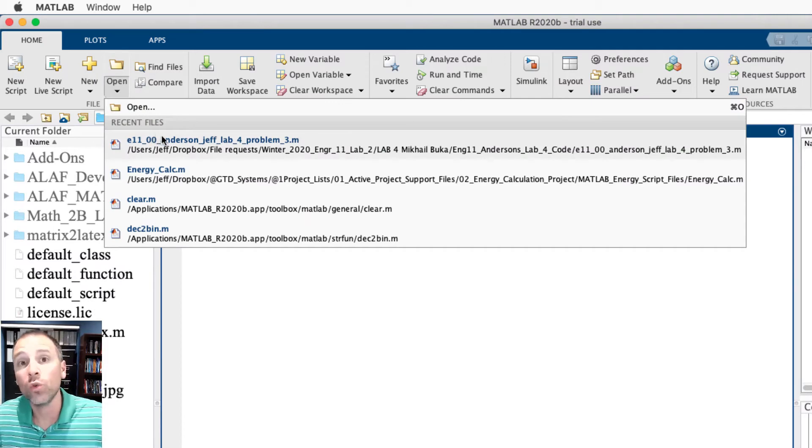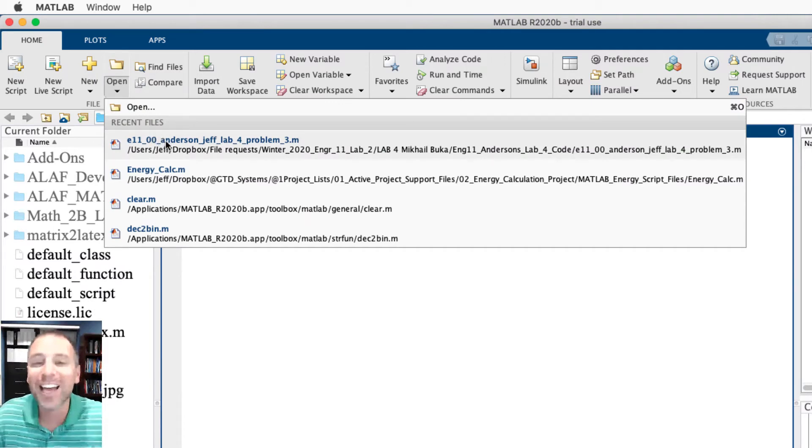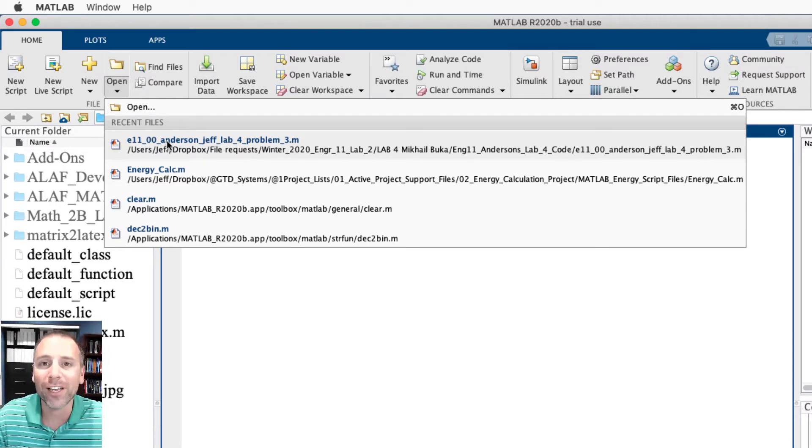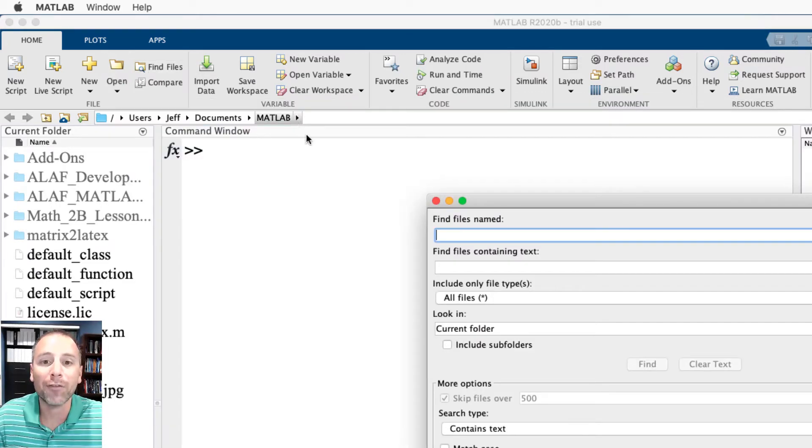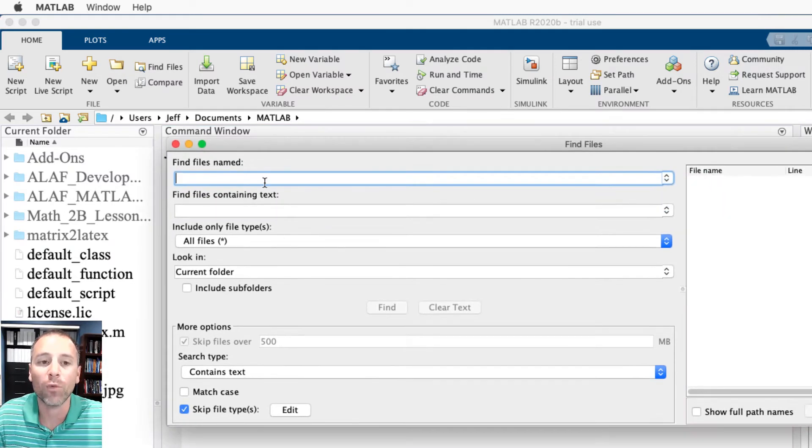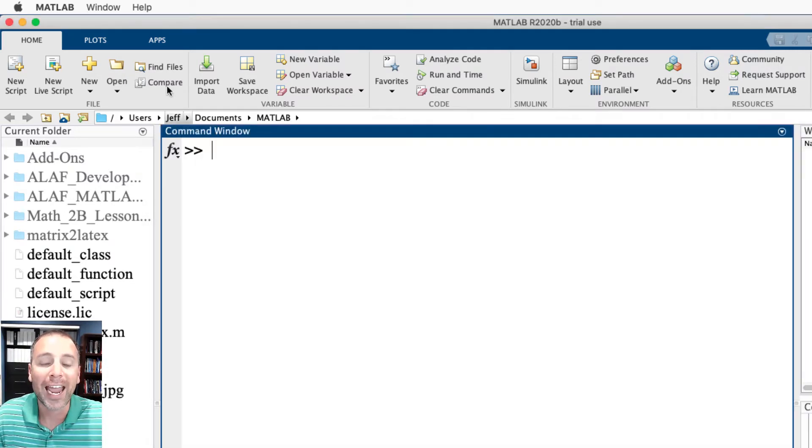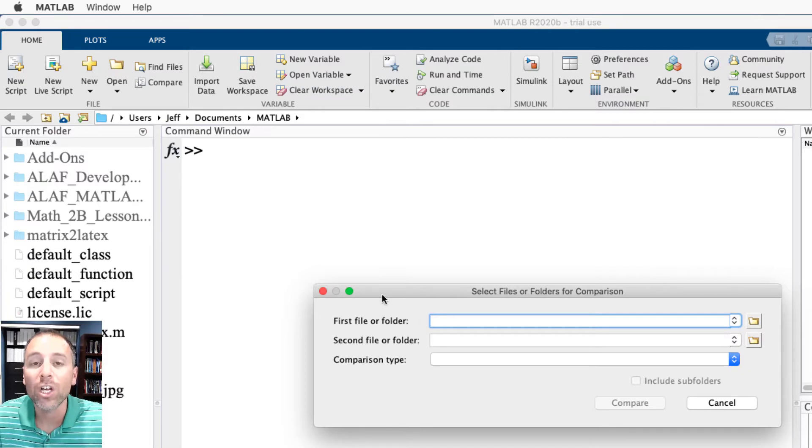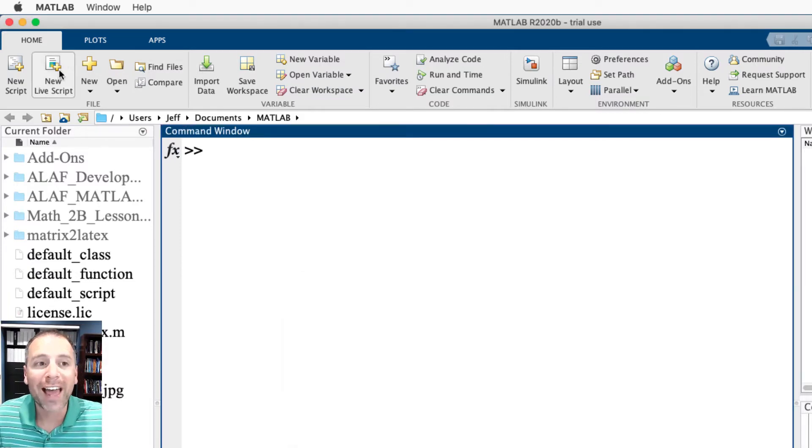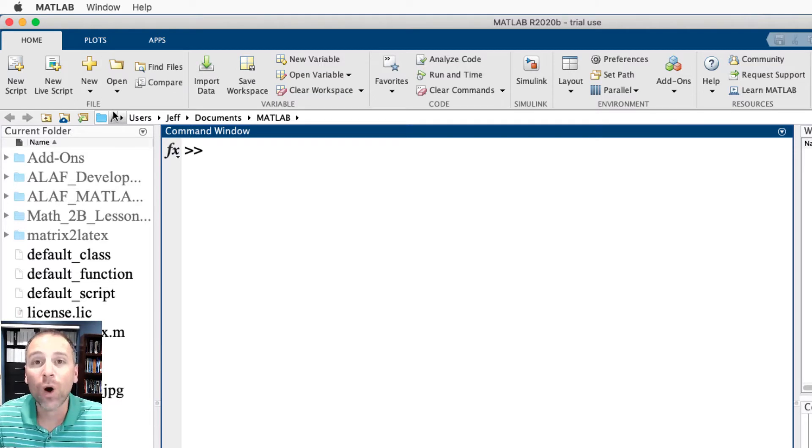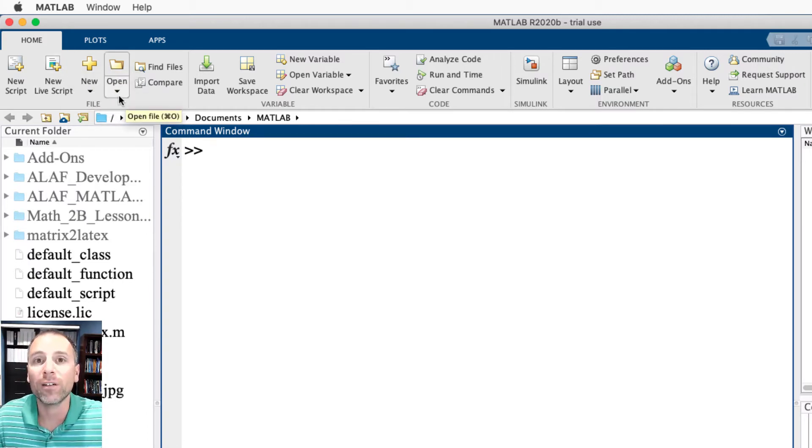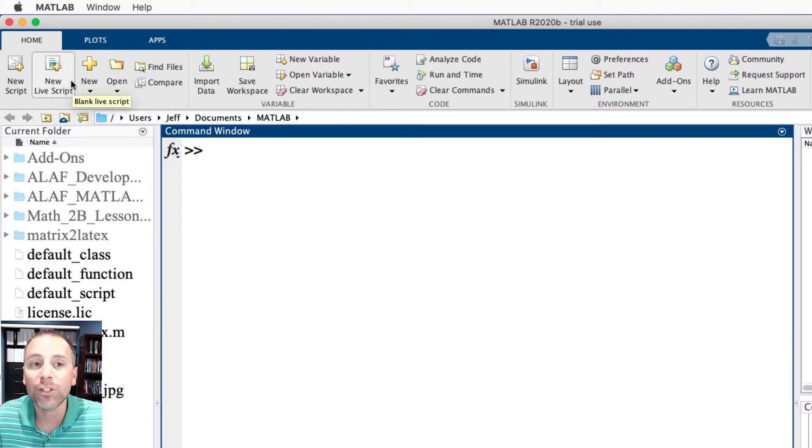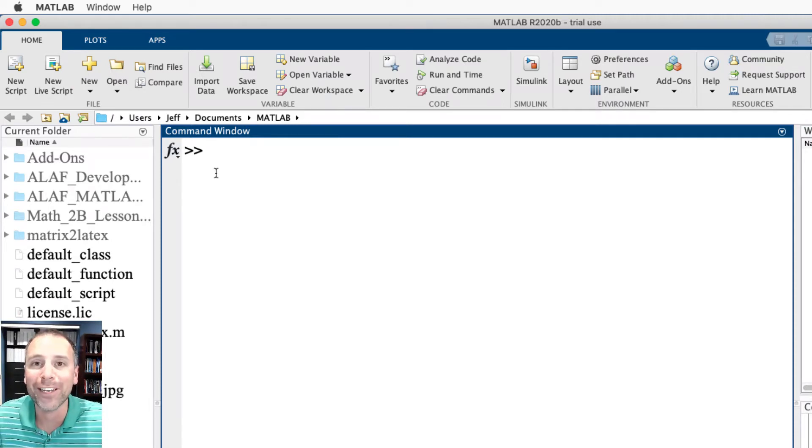Open allows me to traverse my computer's hierarchy to find previous MATLAB files that I've created and then open them. I can also do find file, which allows me to do a refined search, and I can compare and contrast two different files. Notice that that allows me to access many of the file options that I might want: creating new files, searching old files, etc., and it's done through point-and-click mechanisms.